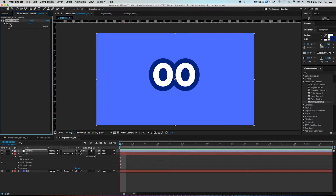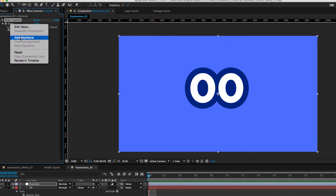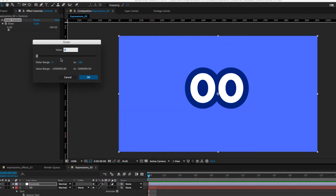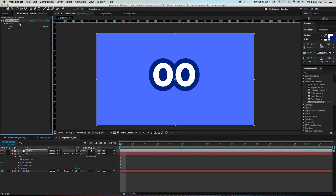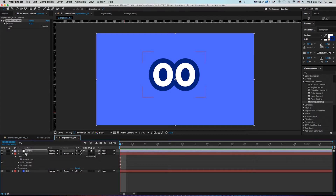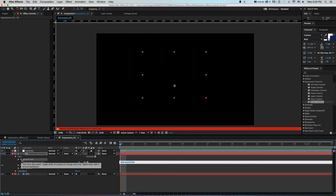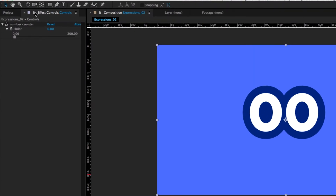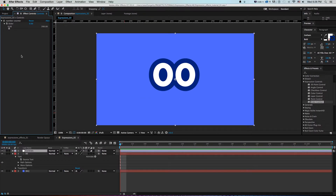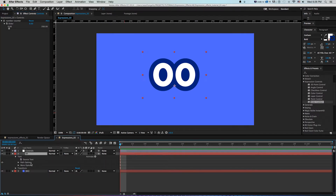If I right-click 'Slider' and go to Edit Value, I can change the range to 200 or whatever I want. I can rename it by clicking Enter and calling it 'Counter' or 'Number.' Now on my text layer, rather than clicking the stopwatch to make a keyframe, I'll Option-click it to write expressions. First, I'll click the lock icon on the Controls layer to keep the Effects panel pinned to that layer even when I switch layers.